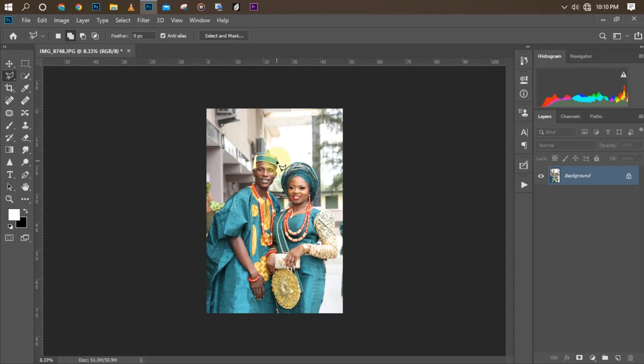Also, if you are interested in getting the full pack of the presets, the link is in the description below. You can get it there. It's very, very easy to color grade your wedding pictures — very, very nice.